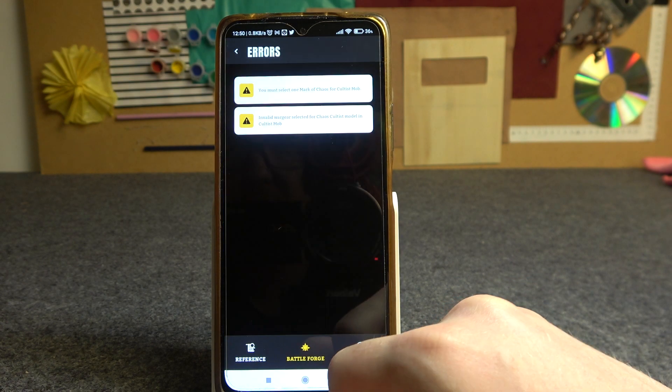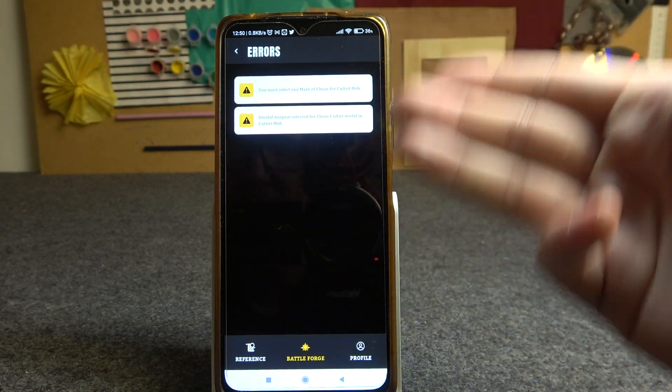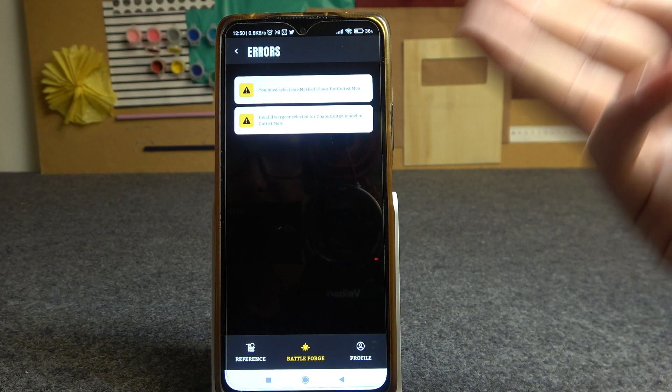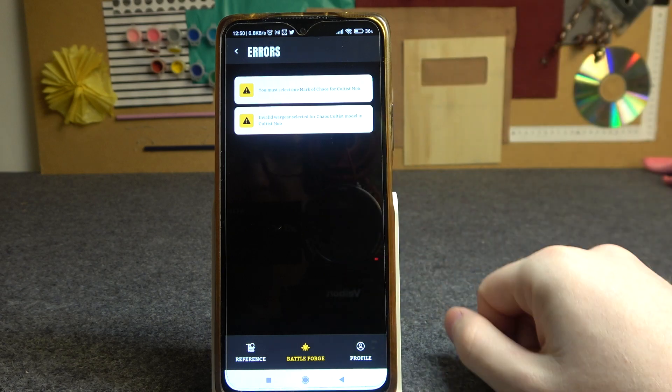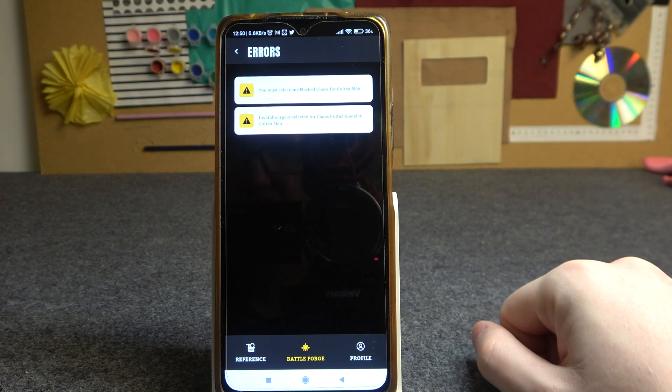If you click on it you'll be able to check what problems or errors you have with your list, and currently there are two in mine.